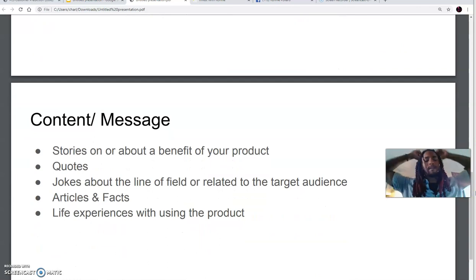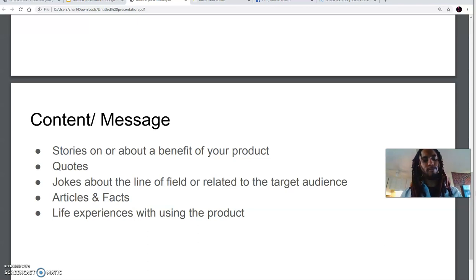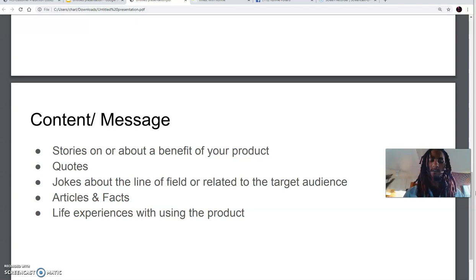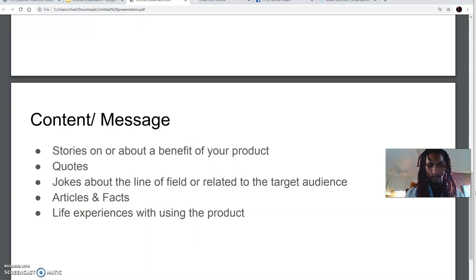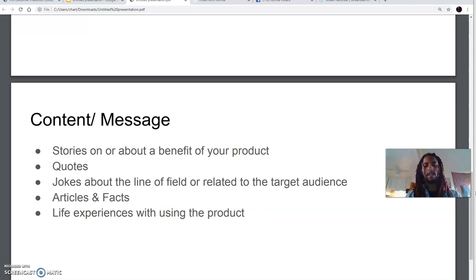Then focus on the content — your message — how you want to resonate and grab the attention of your targeted audience, focusing on stories, benefits of your product, quotes, jokes about the line of field or related to the targeted audience, articles and facts, educating them on the product and the benefit of the product or their line of field, and life experiences with using the product. Last but not least, that goes with stories on or about the benefit of the product, quotes and things of that nature.